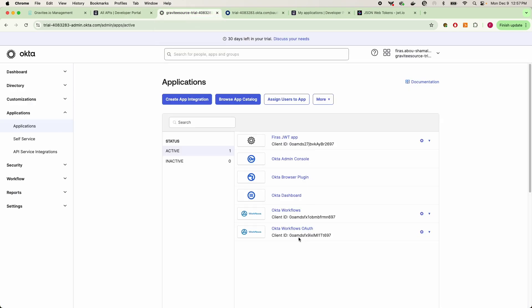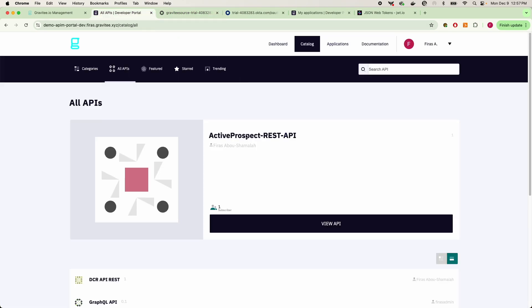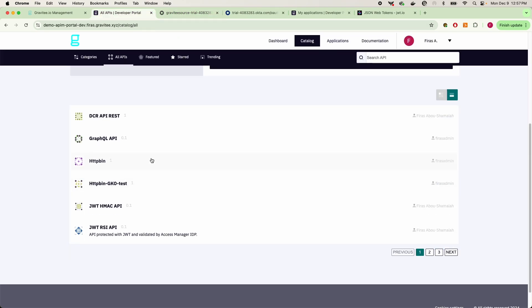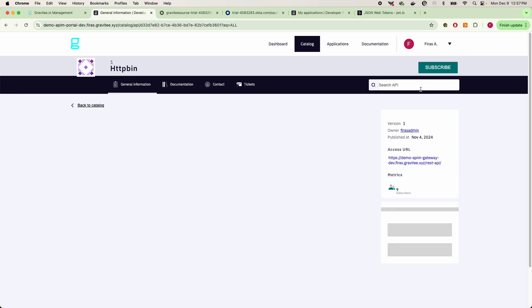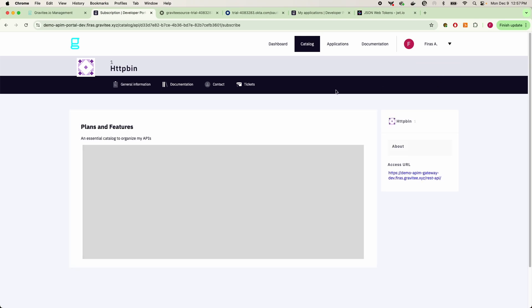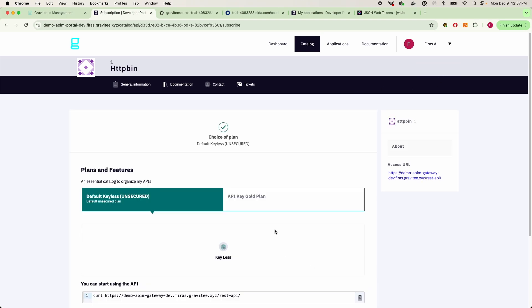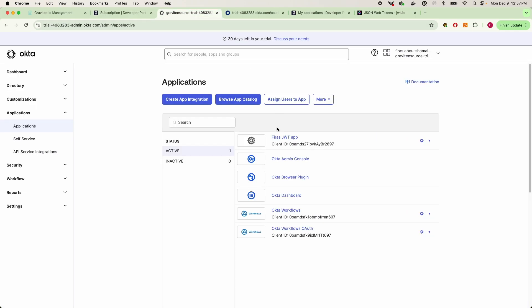well you certainly can connect this to your Okta instance by doing what we call dynamic client registration. So whenever somebody comes in here and requests access to your API and clicks on subscribe, they will, or rather Gravity will automatically create that client ID and secret and OAuth application in Okta, so that you have a non-static or a dynamic application for each individual consumer.